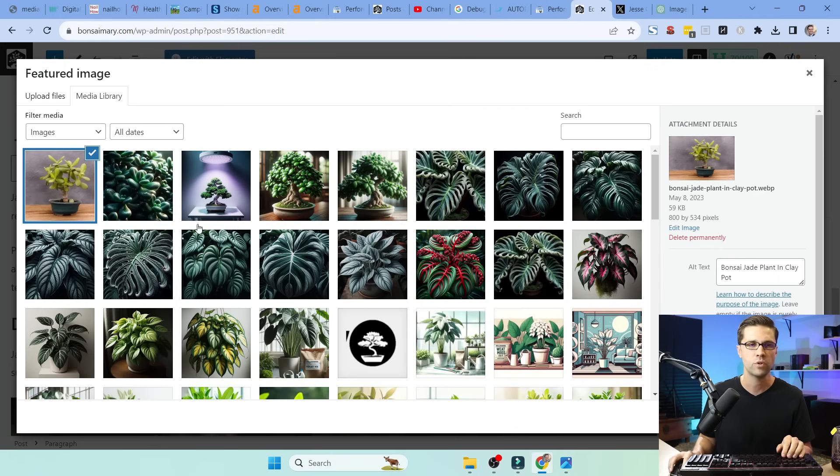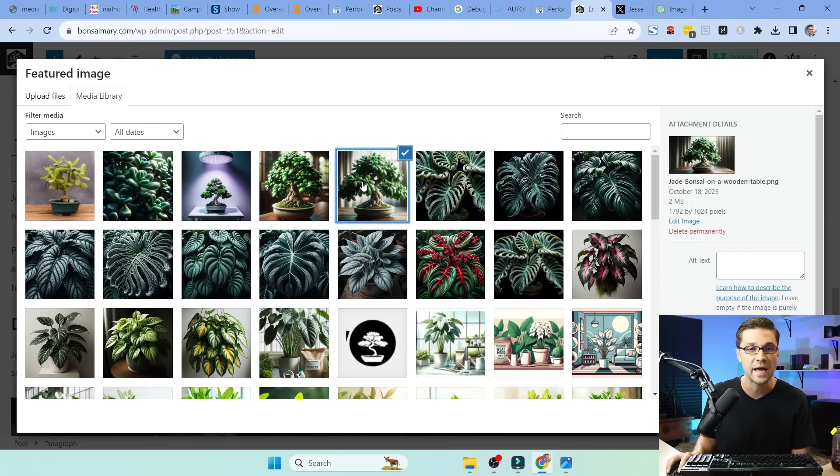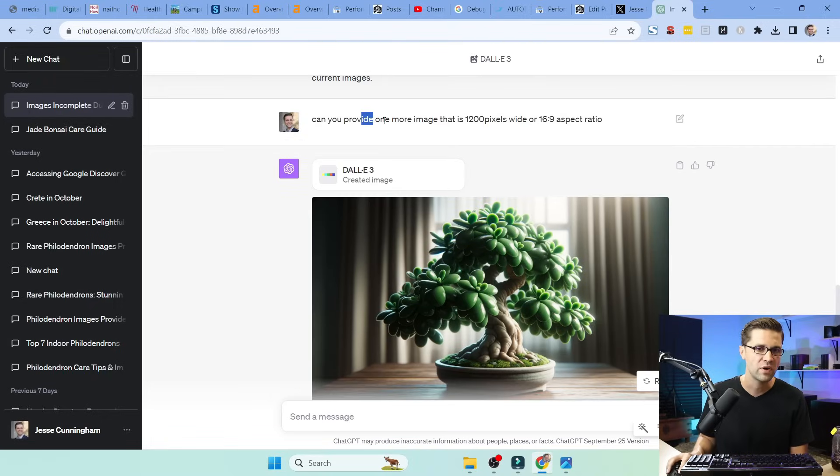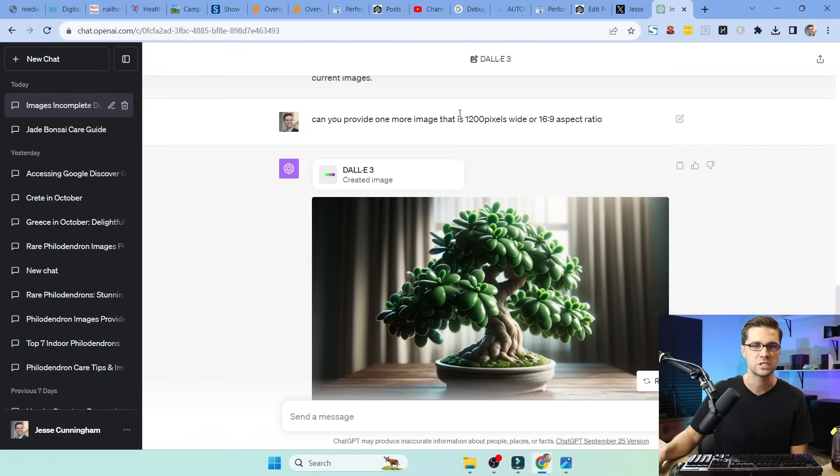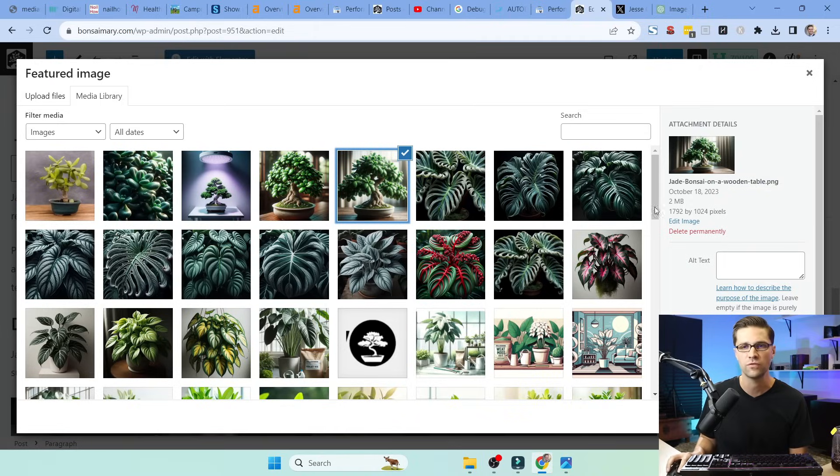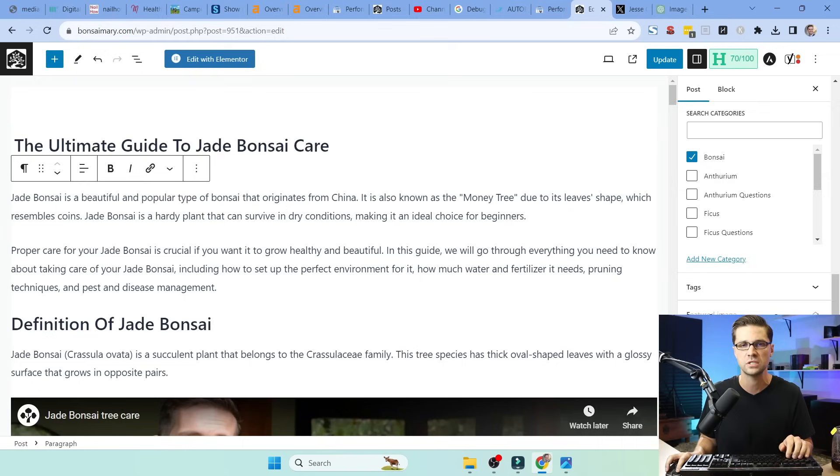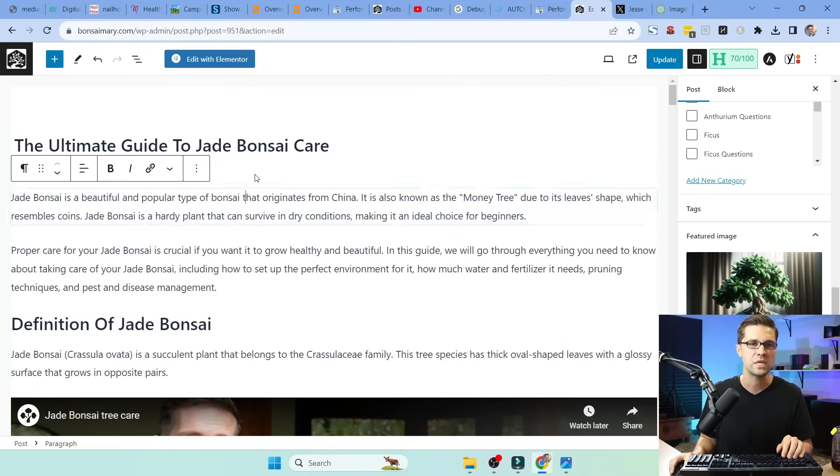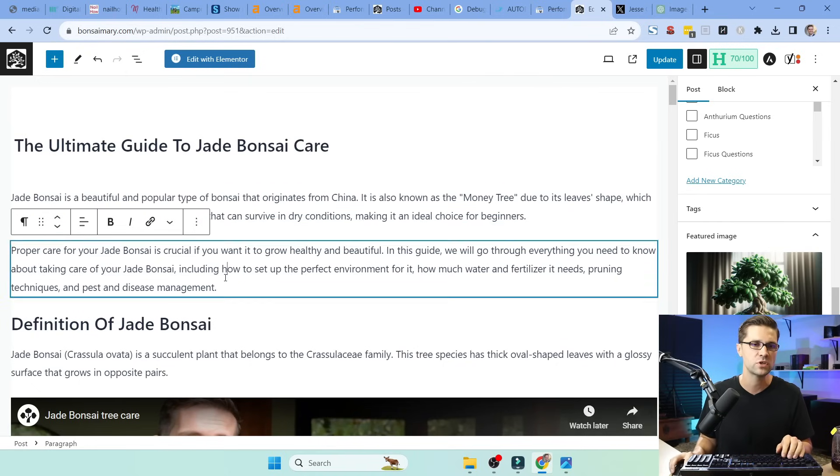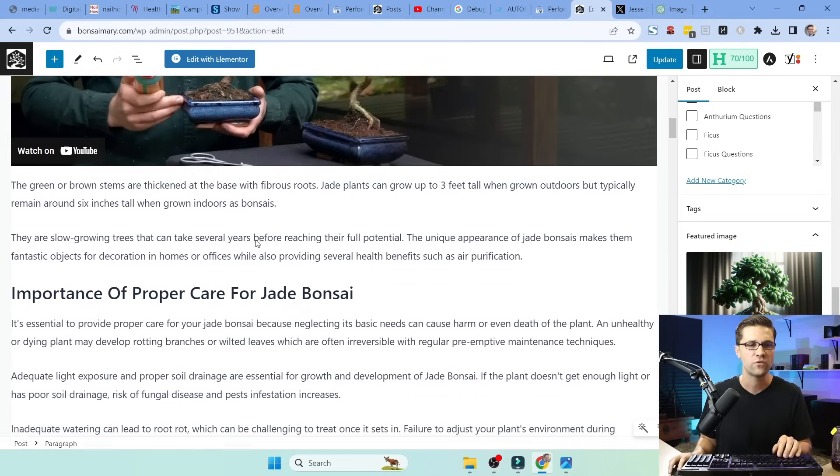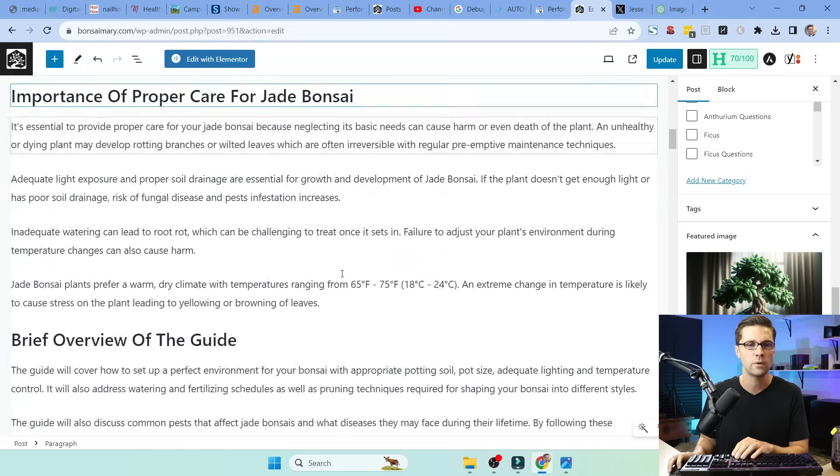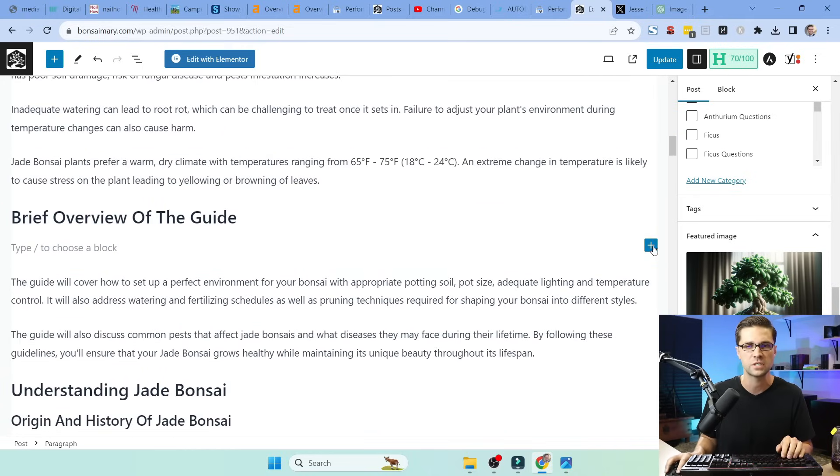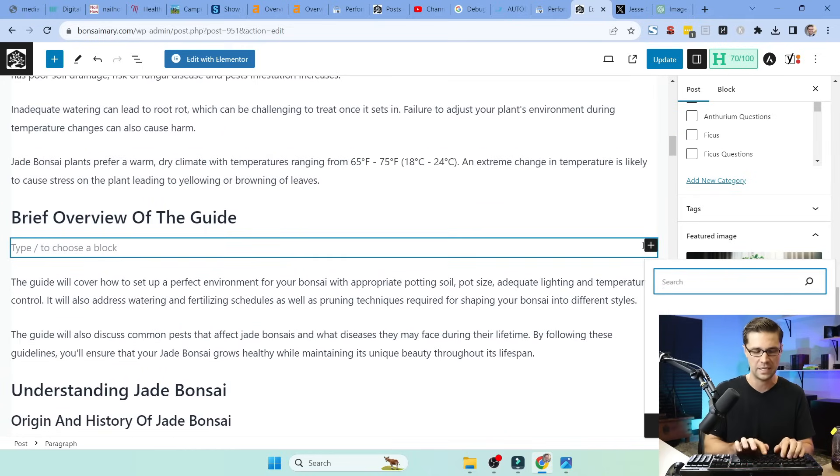And what I did, I asked ChatGPT right here at the bottom. I said, can you provide one more image that is 1,200 pixels or a 16 by 9 ratio? The reason is because Google Discover really likes that. So consider using that for your SOPs moving forward. Ask me in the comments if you have any questions. But we're going to set the featured image there. But first, let's go on with pushing some images.